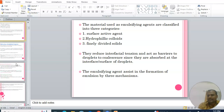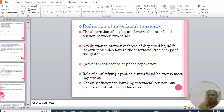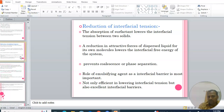The three categories are: surface active agents, hydrophilic colloids, and finely divided solids. They reduce interfacial tension and act as a barrier to coalescence, since they are absorbed at the interface or surface of droplets. The emulsifying agent assists in the formation of emulsion by three mechanisms. The first mechanism is reduction of interfacial tension — absorption of surfactant lowers the interfacial tension between two phases, reducing attractive forces of dispersed liquid for its own molecules.